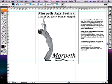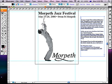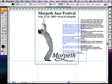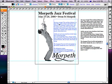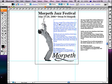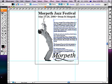Now we're going to tweak the type and create a text block that wraps around an image. Position the type approximately where it should go on the document.